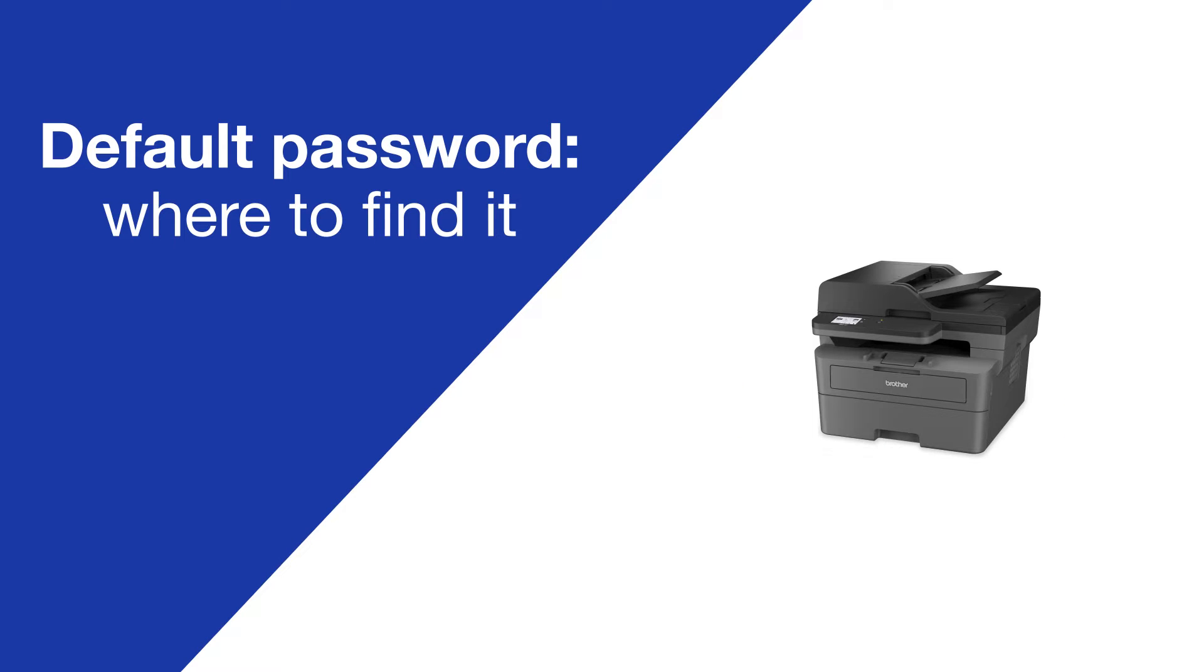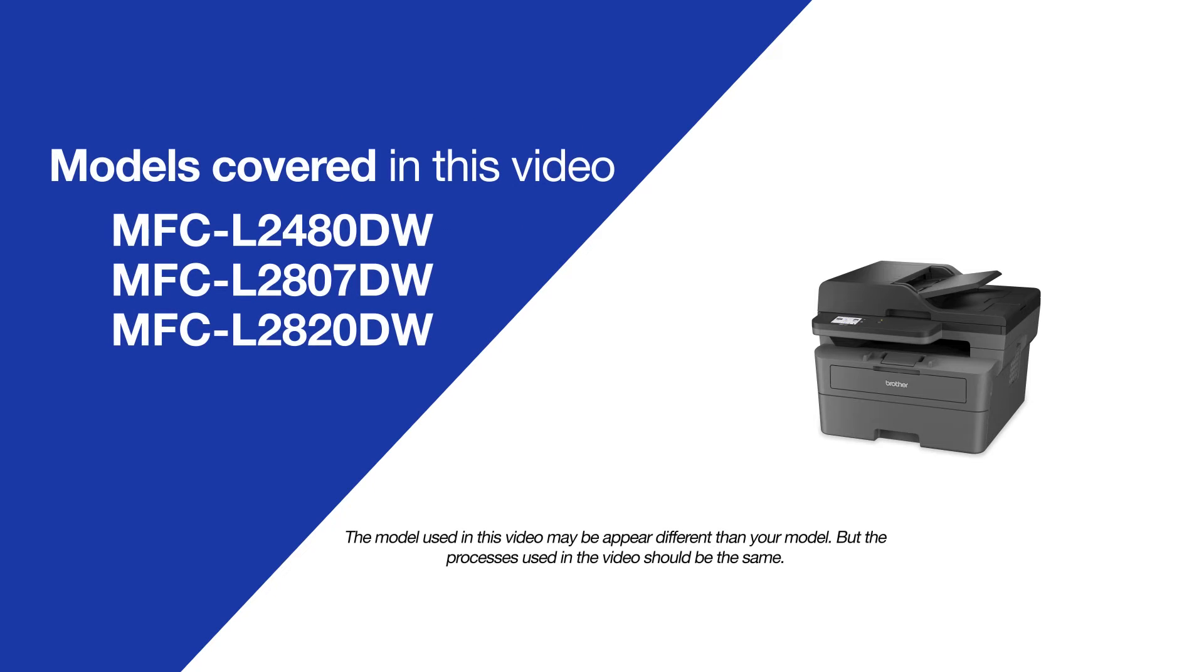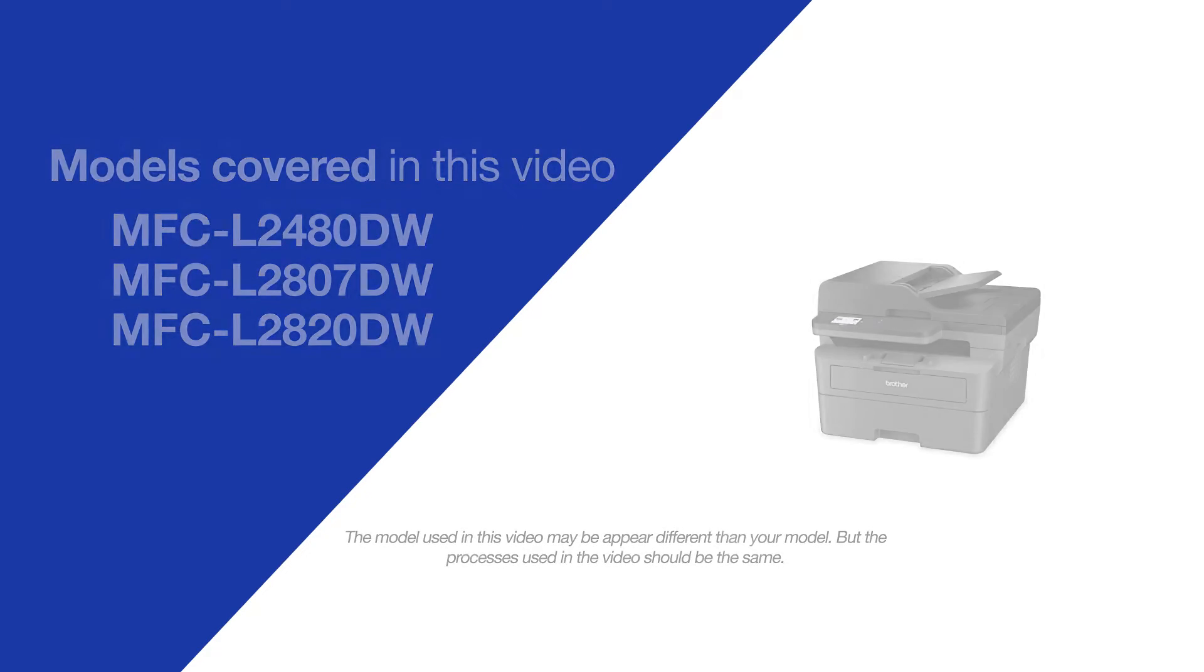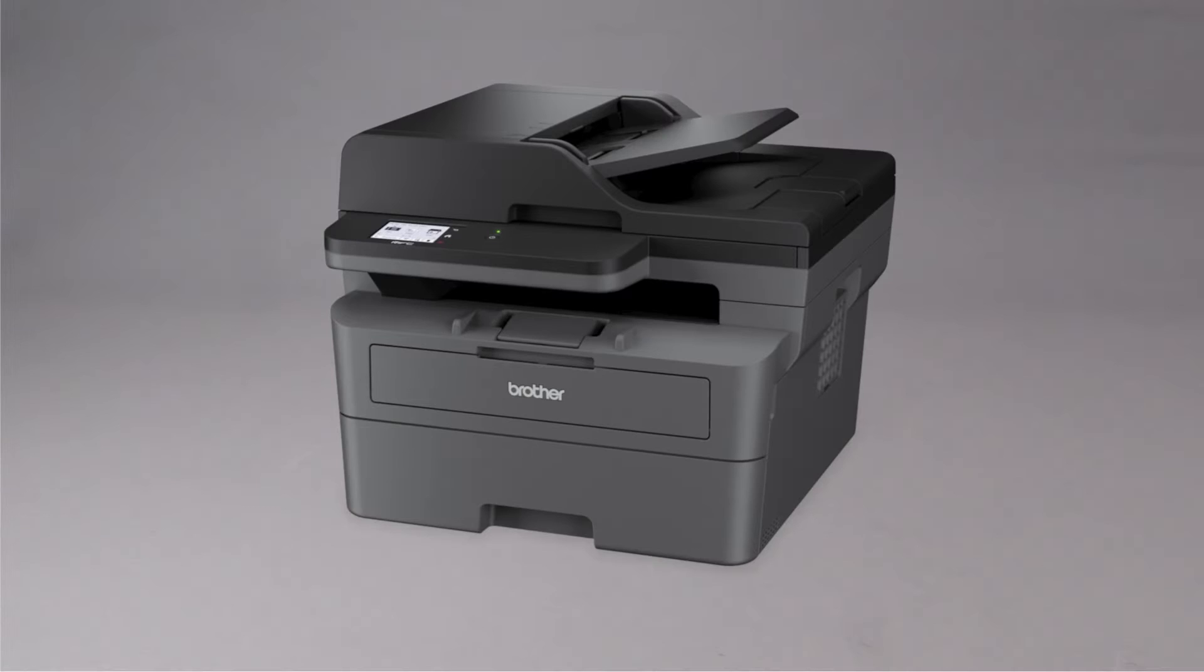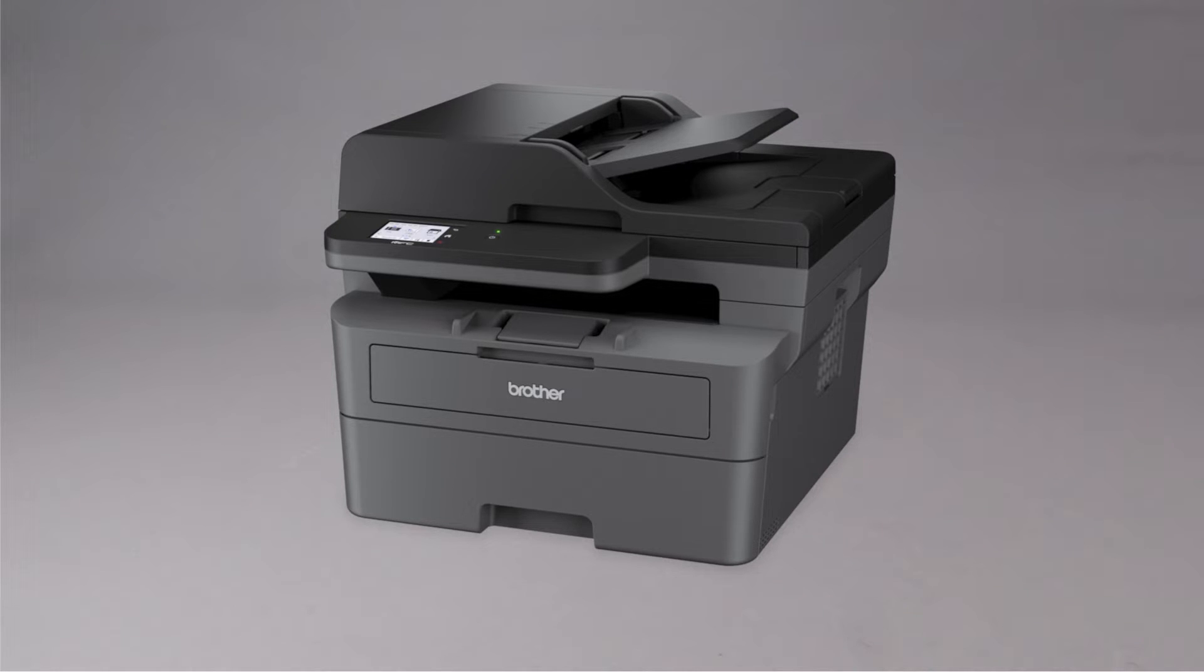Today, we're going to locate the default password on your Brother MFC-L2820DW. Your machine's default password is required in order to update the firmware or to access some advanced features.